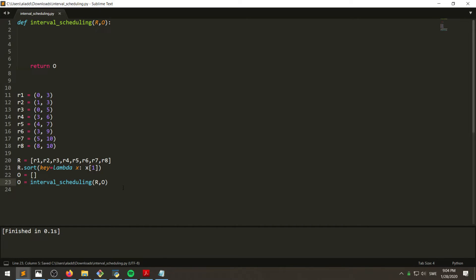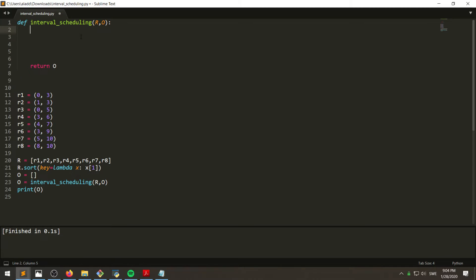And we want to receive O and then we can print O. All right, so now to the actual algorithm.